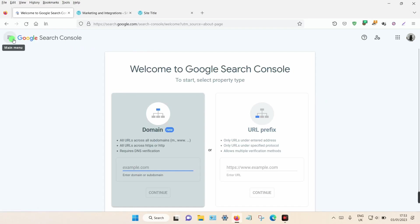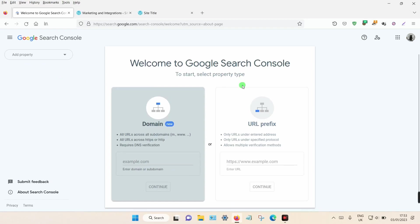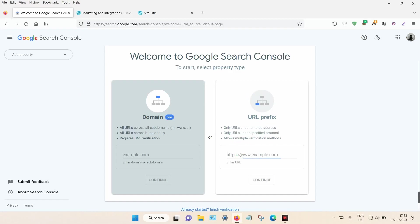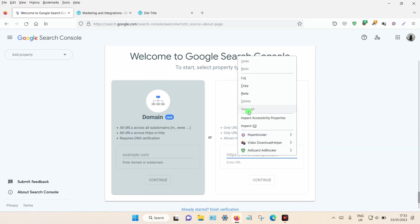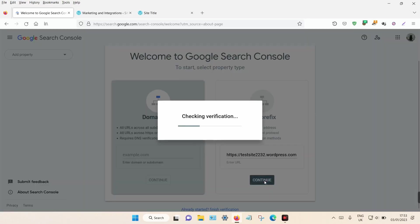For this, you want to add your WordPress URL into this box here, not this one. Make sure you add it to the one on the right-hand side. Just put your URL into the box and click Continue.